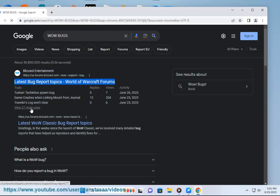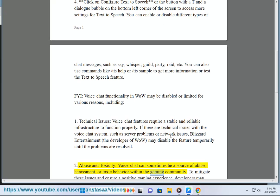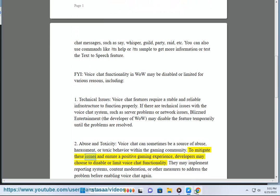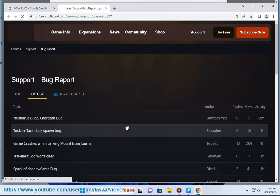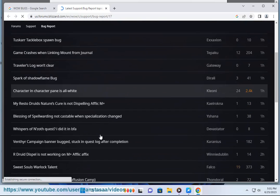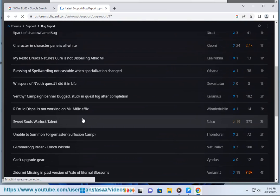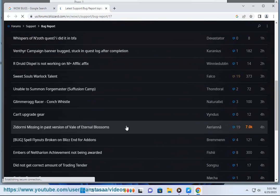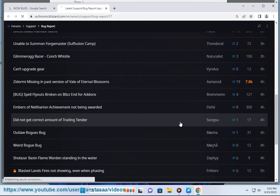Abuse and toxicity: Voice chat can sometimes be a source of abuse, harassment, or toxic behavior within the gaming community. To mitigate these issues and ensure a positive gaming experience, developers may choose to disable or limit voice chat functionality. They may implement reporting systems, content moderation, or other measures to address the problem before enabling voice chat again.